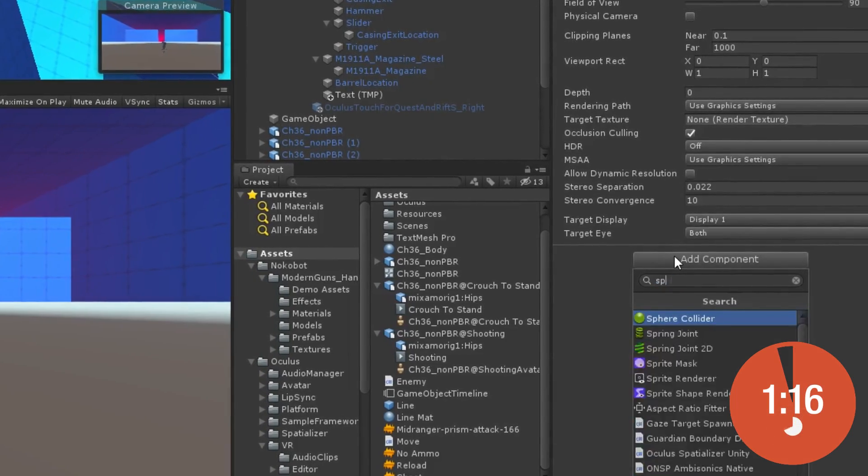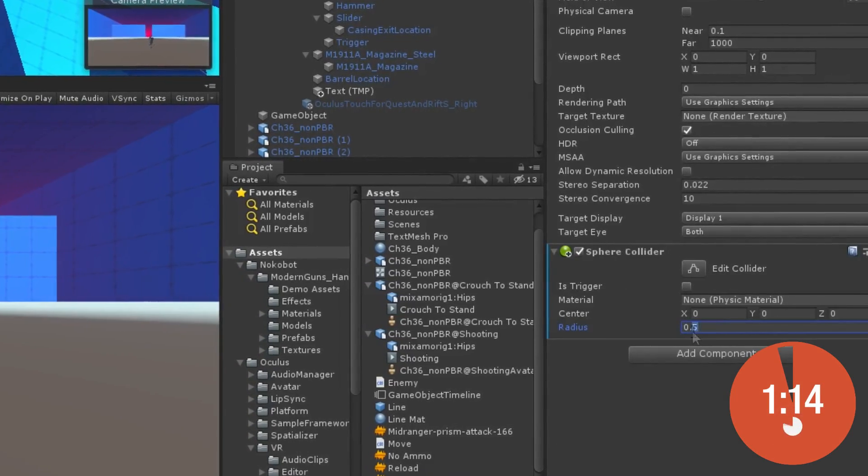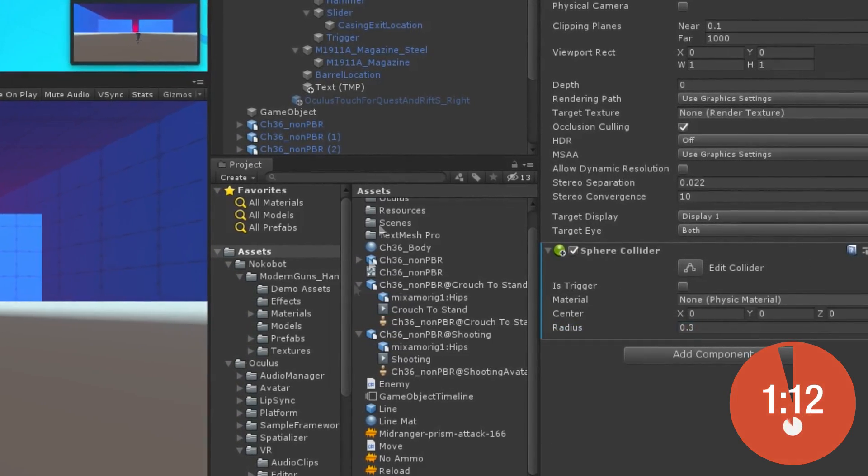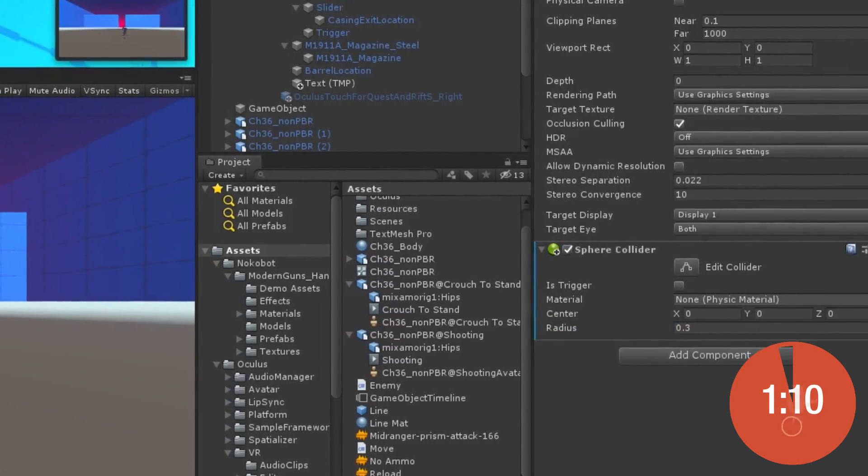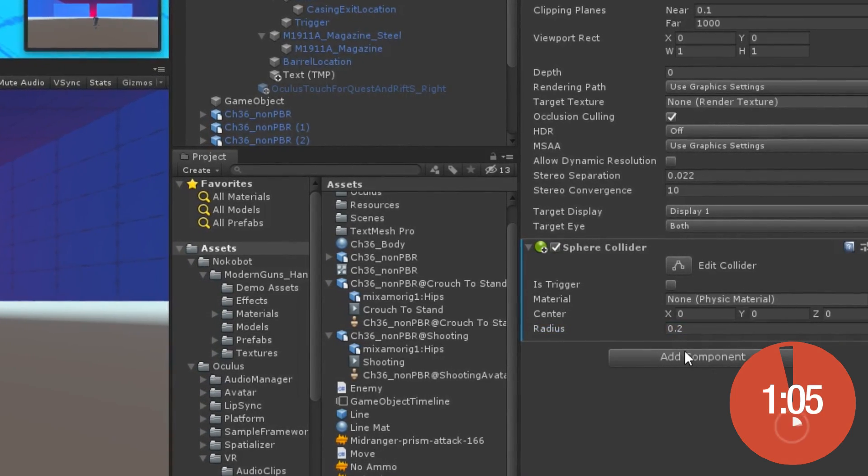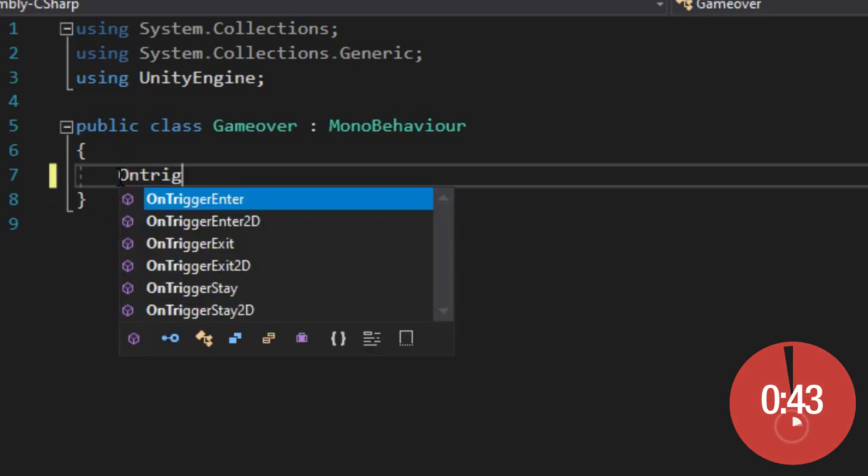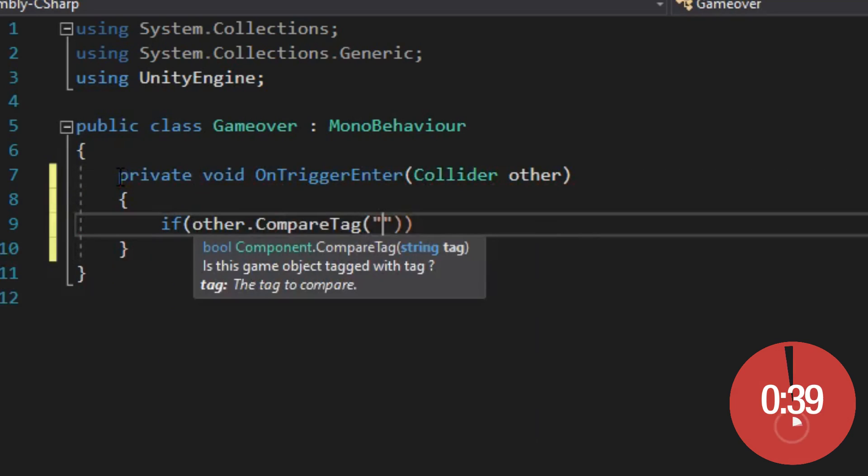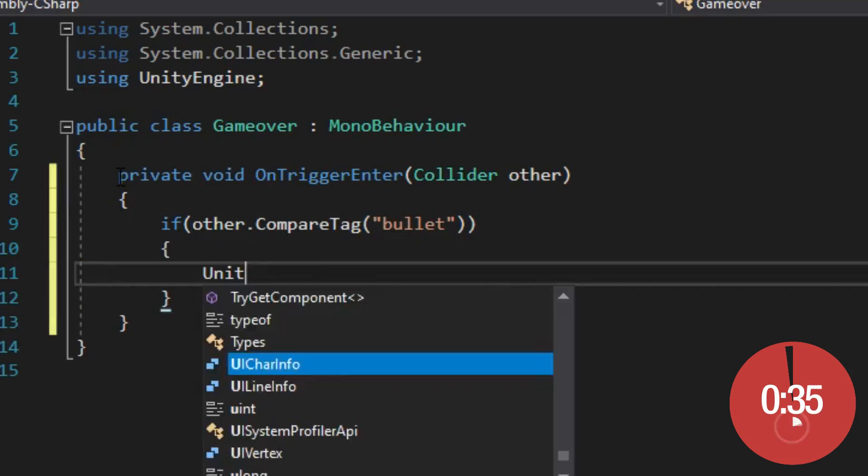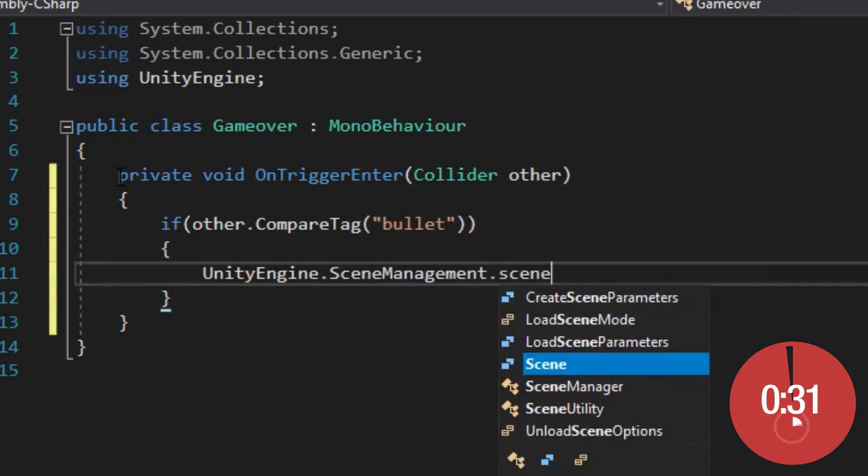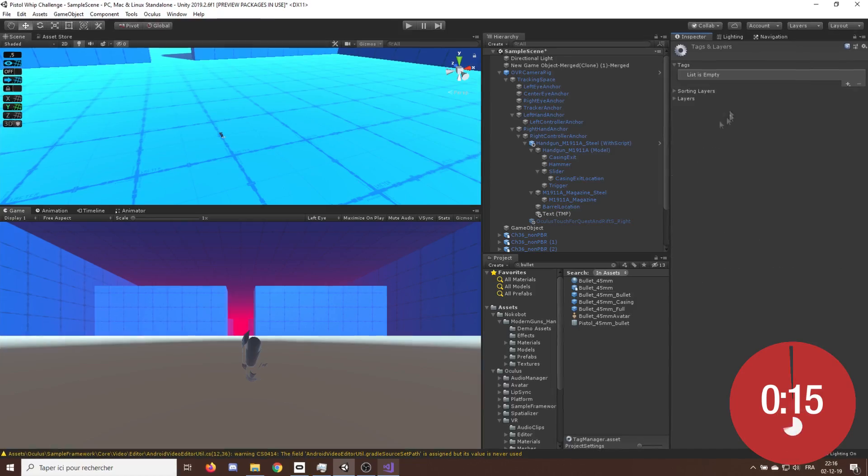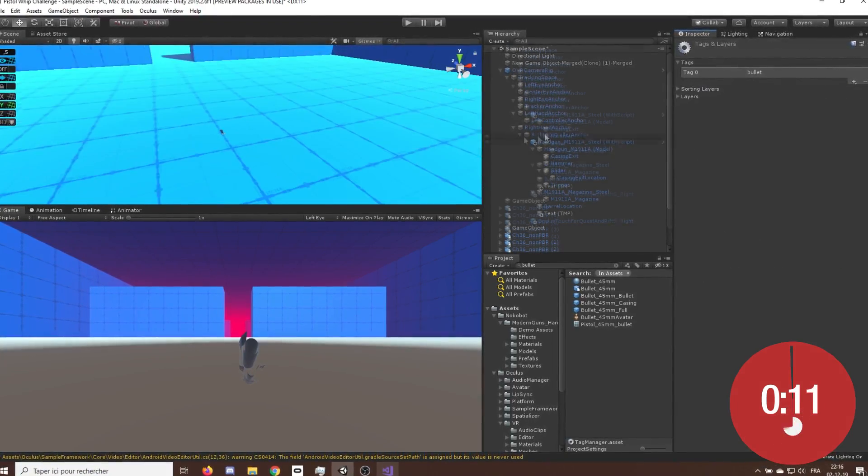With only 1 minute left on the clock, I remembered that I forgot to make a game over when the enemy bullet touched our face, so I quickly created a sphere collider that will trigger a function to reload the scene when we are hit with a bullet.